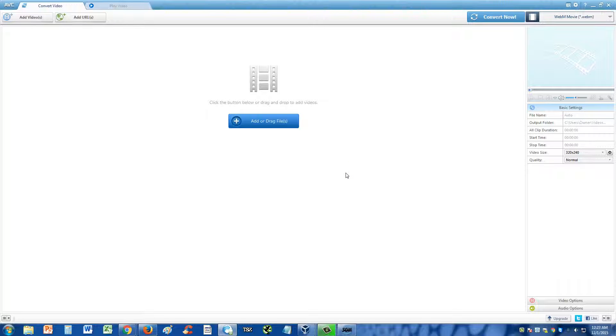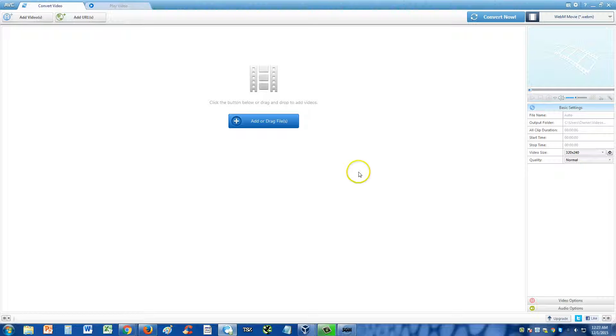I'm going to show you guys how to convert an AVI video file to an OGV video file. To do this, we're going to be using a program called Any Video Converter.